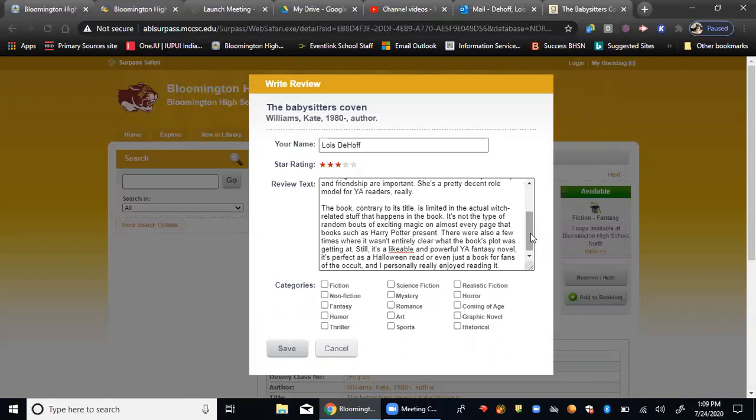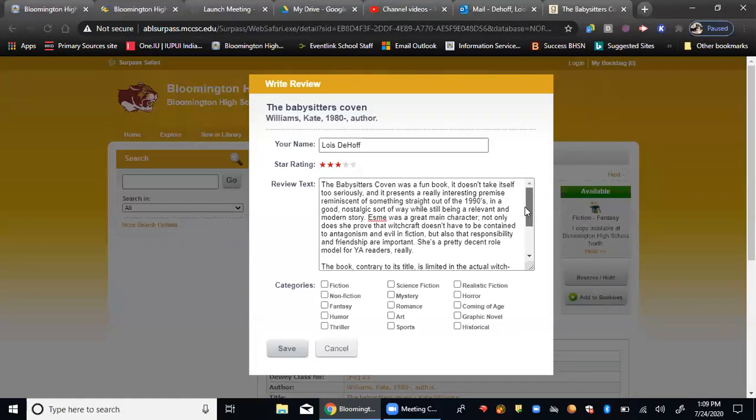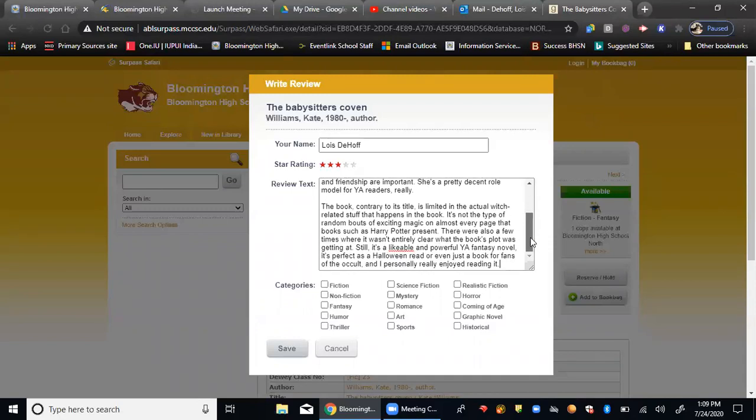But reviews are important because it helps people know whether or not they want to take the next step once they've seen a title and to possibly check it out themselves.